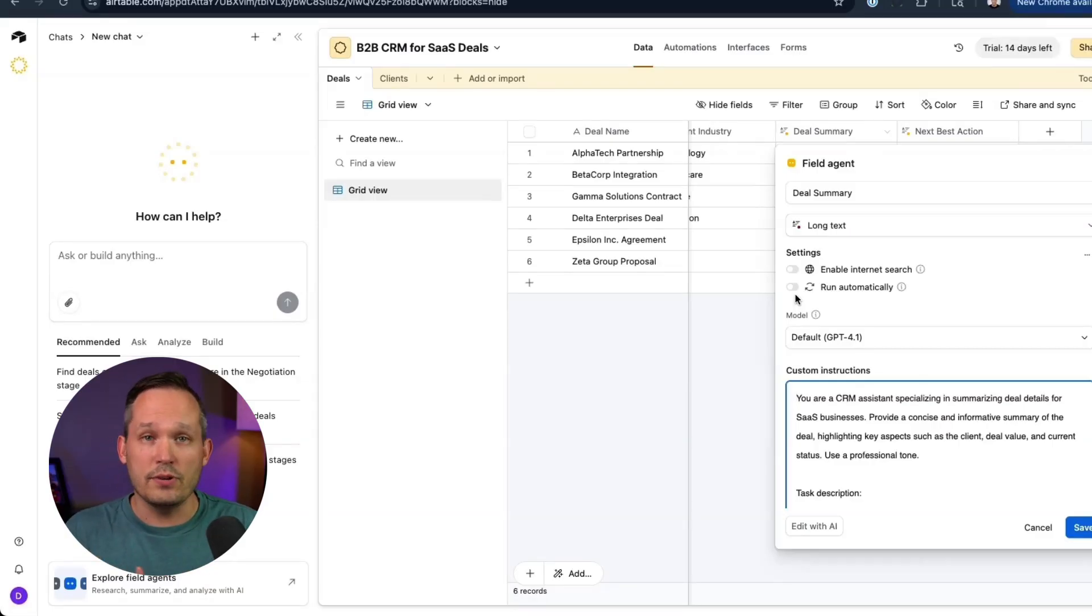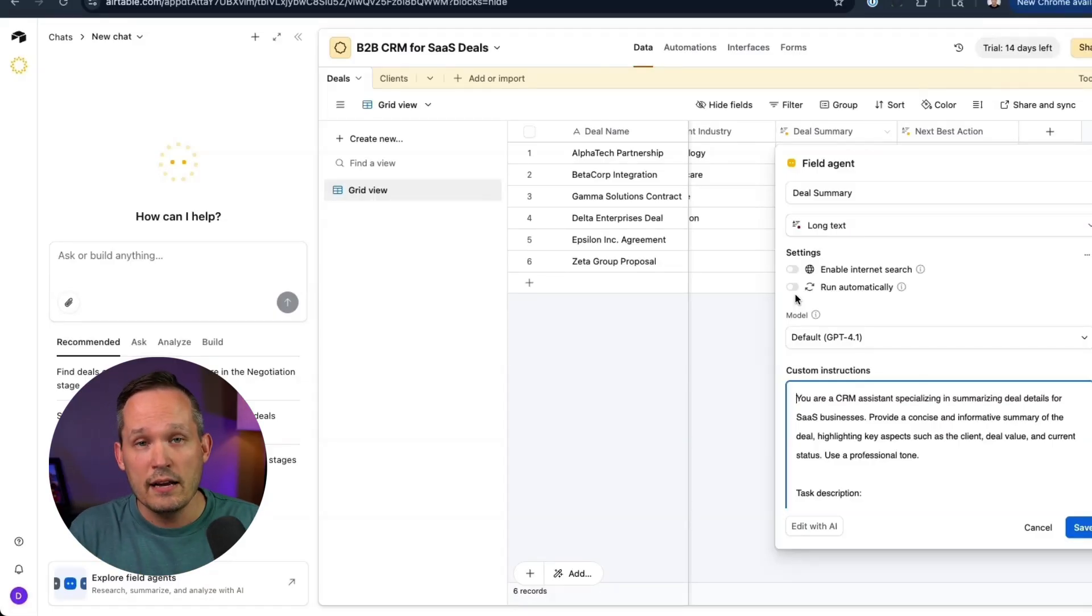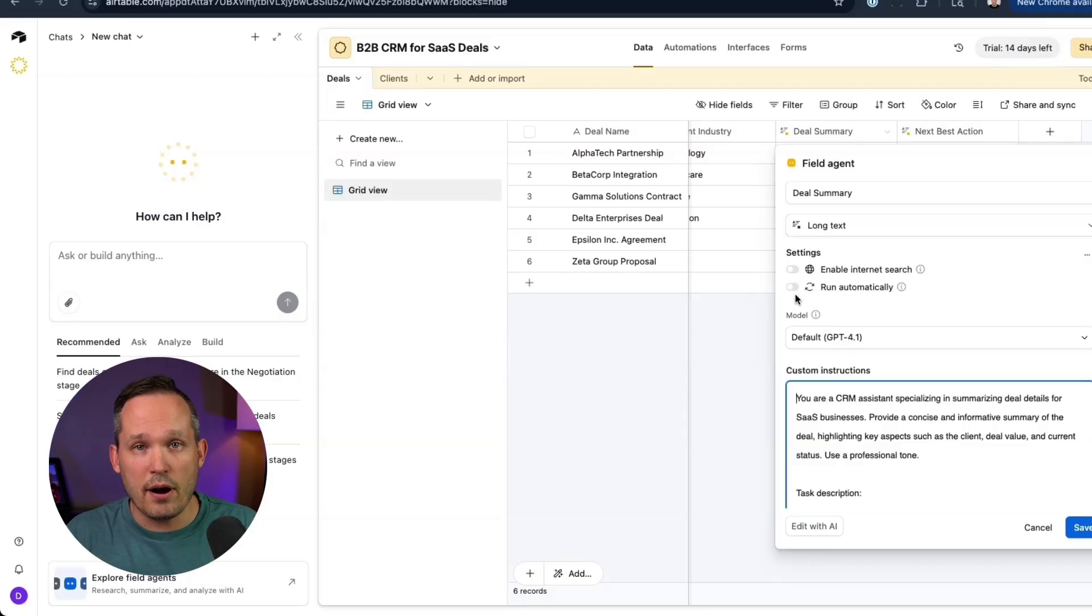Now that of course is going to consume a number of AI credits, but it's an option that you can automate that process. And if you haven't played with their AI fields or now what are called field agents, I don't want to discourage you. There's a lot of powerful stuff you can do.